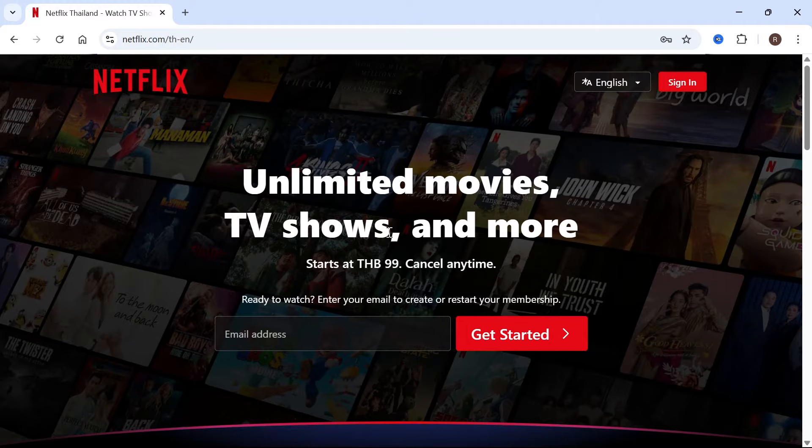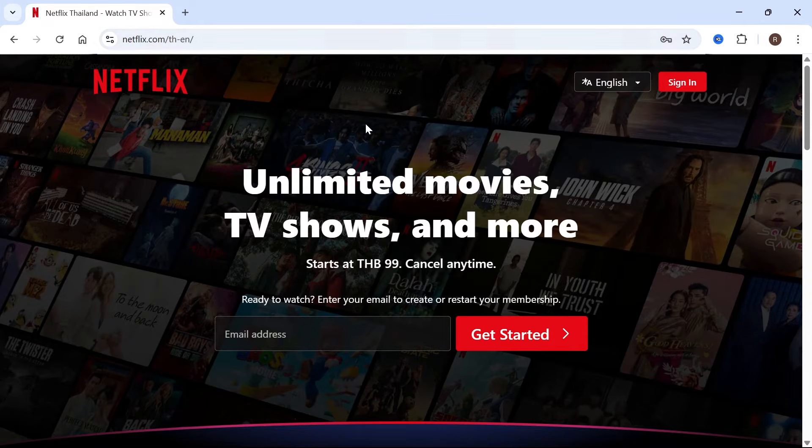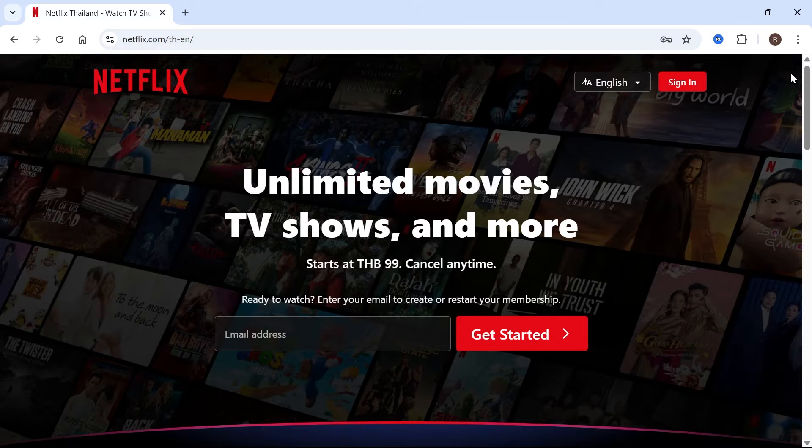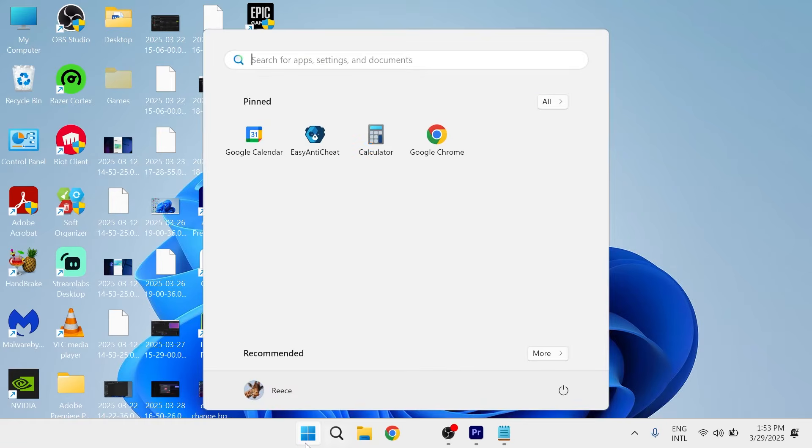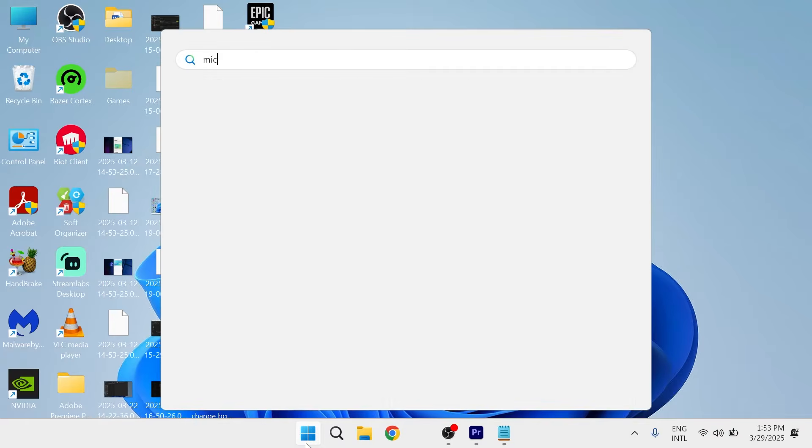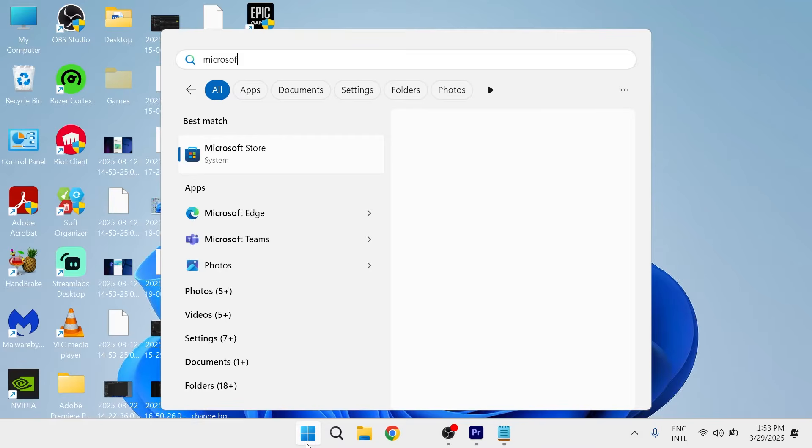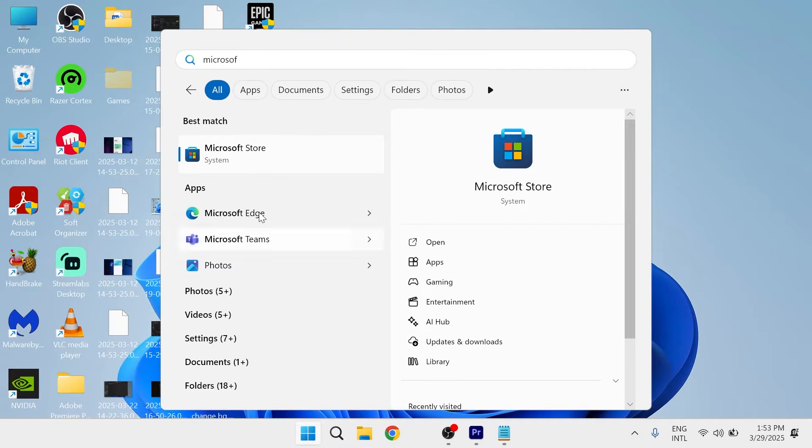So the first thing is if you're trying to watch Netflix on an internet browser, then what you need to do is close out of the internet browser, come over to the start menu on your computer and search for Microsoft Store and click on the Microsoft Store.